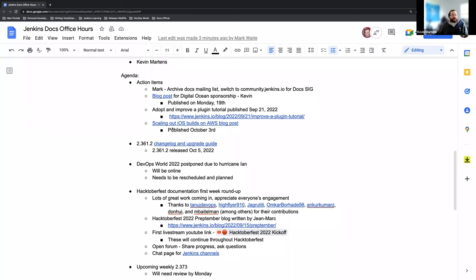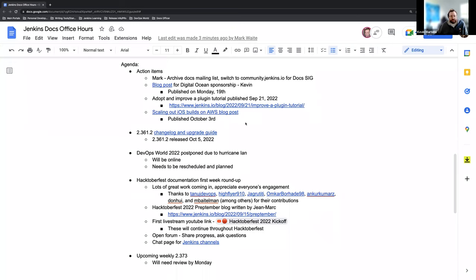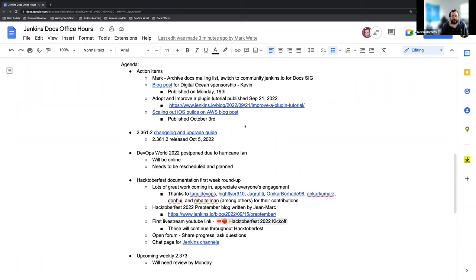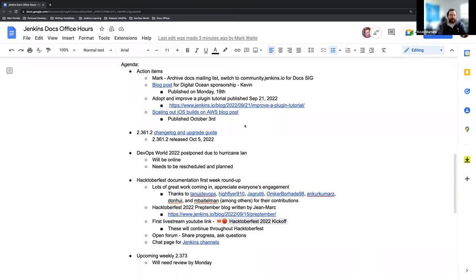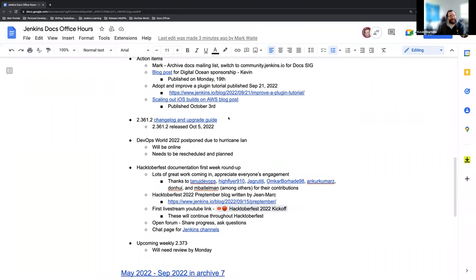We also had another blog post recently published just this week about scaling out iOS builds on AWS or Amazon Web Service. That was recently published and is a great bit of information for those iOS builds.